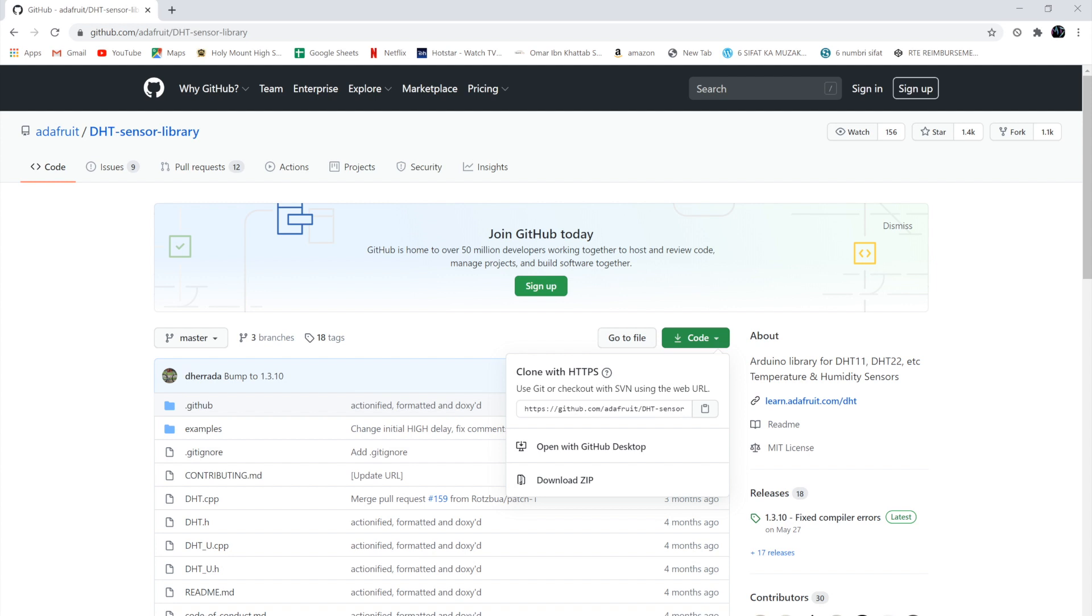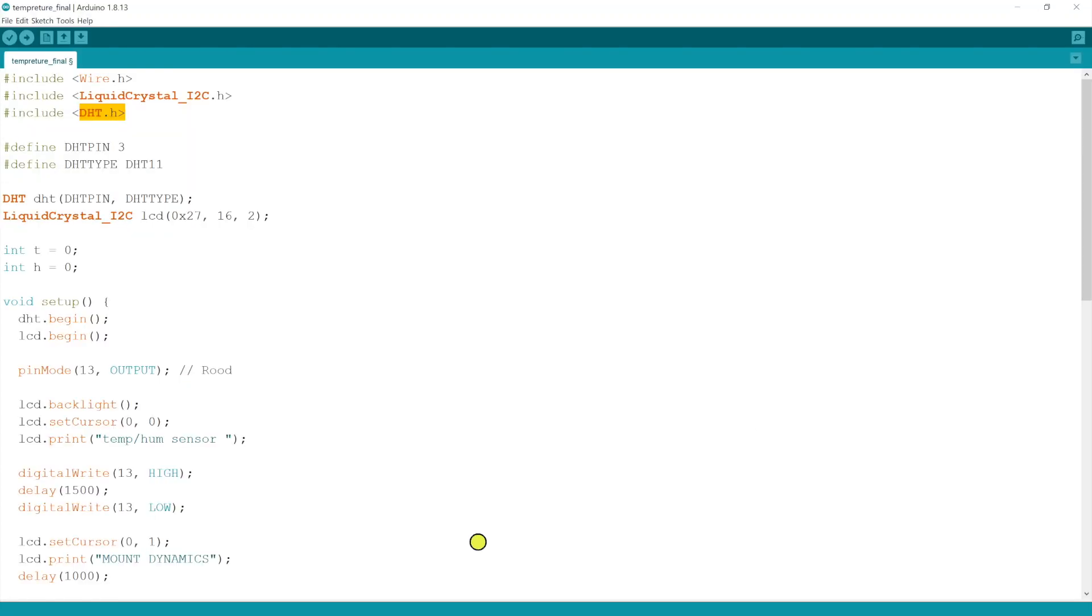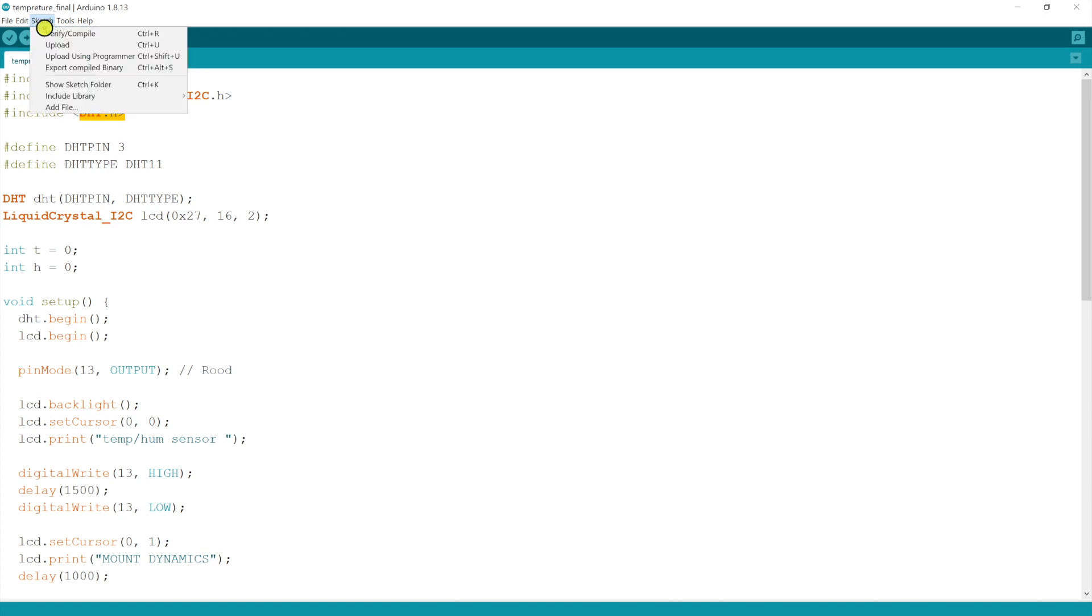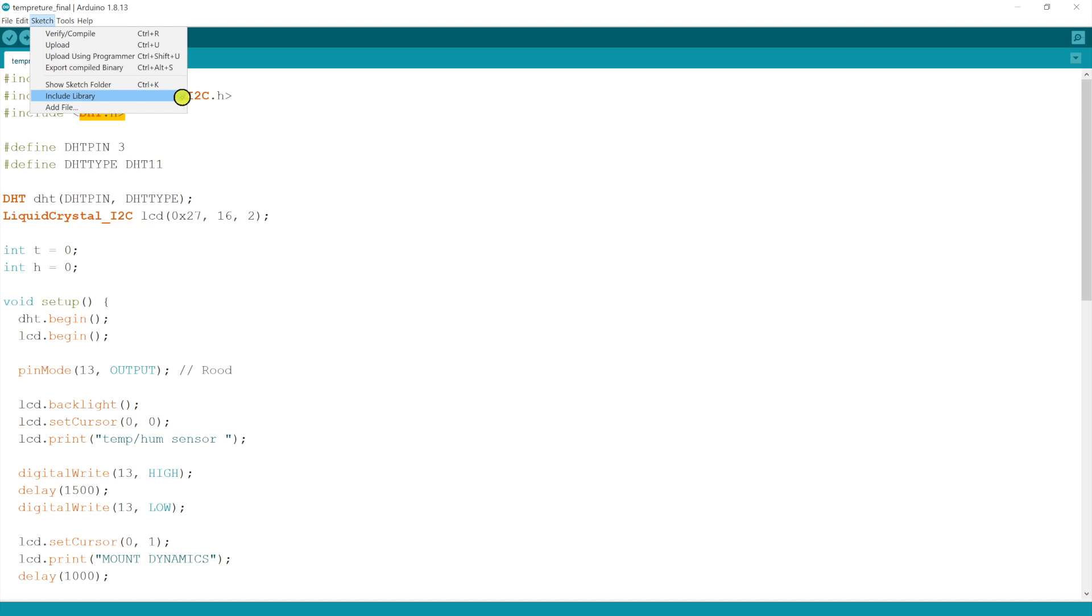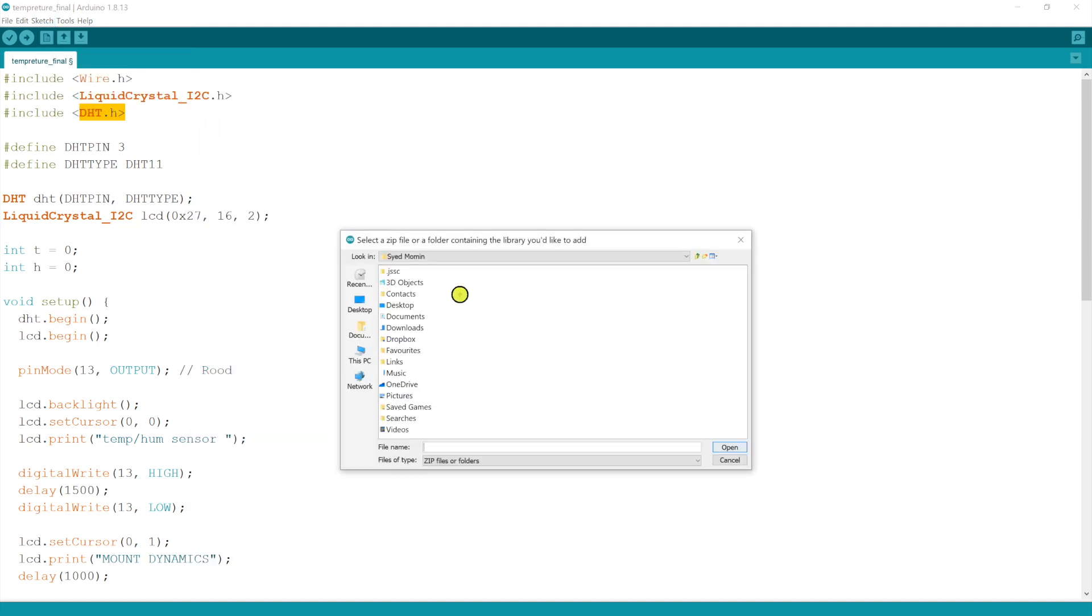Once the zip is downloaded, you go to Arduino software, then go to Sketch. From Sketch, go to include library, then you can see add zip library, click it there.